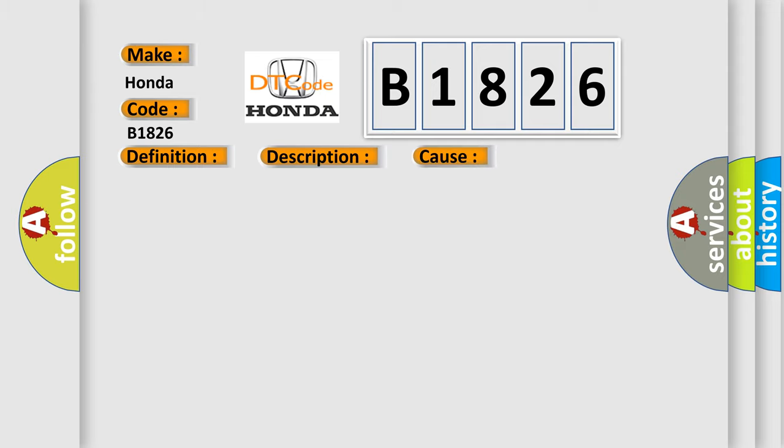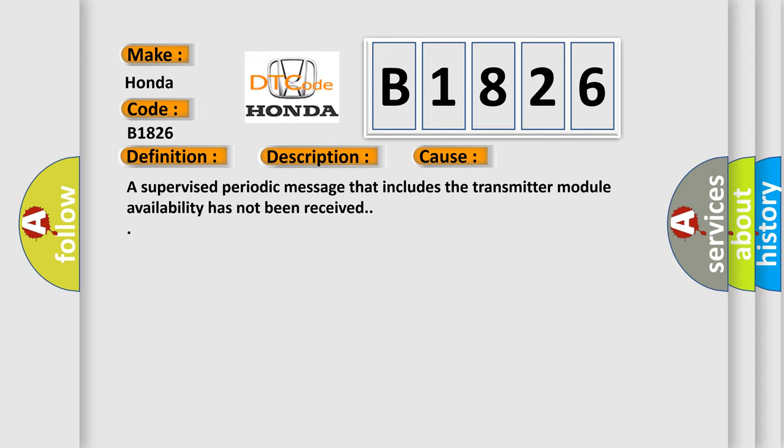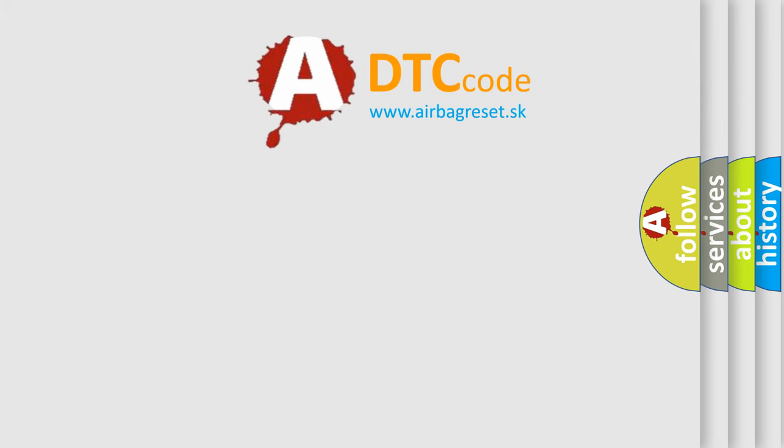This diagnostic error occurs most often in these cases: A supervised periodic message that includes the transmitter module availability has not been received.